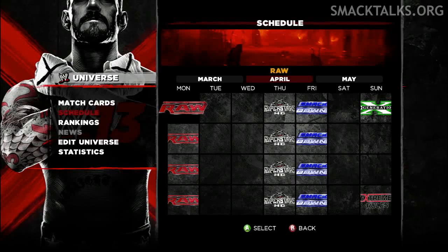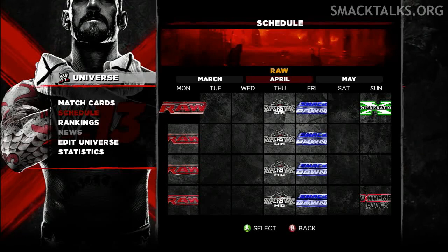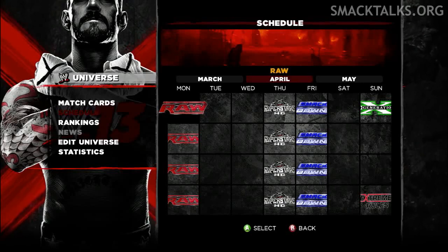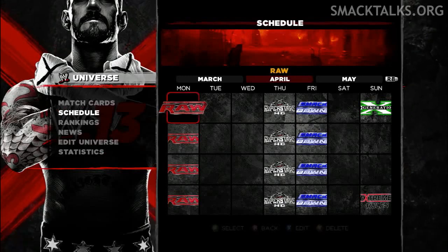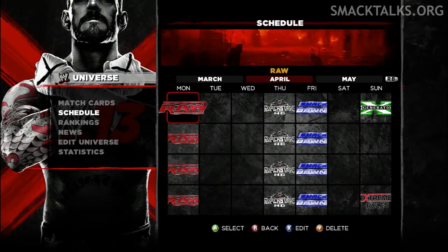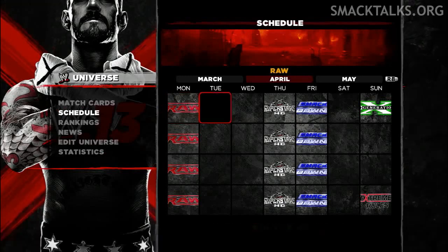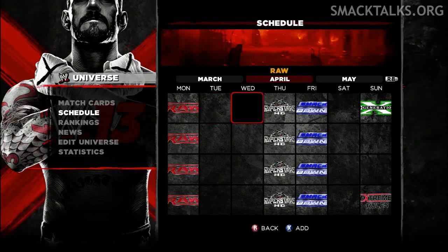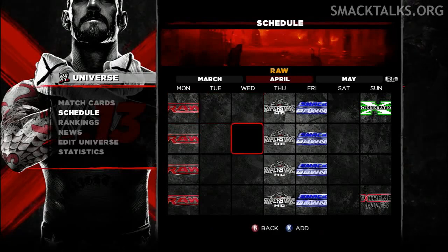This year's WWE Universe Mode has been upgraded with a lot of new options that allow you to fully customise your universe schedule any way you see fit, by deleting the regular shows and replacing them with your own shows or by creating new shows on entirely different days. So if you want to move Smackdown back to Thursday nights, move Superstars to Friday and create Saturday Morning Slam on Saturday, now you can.